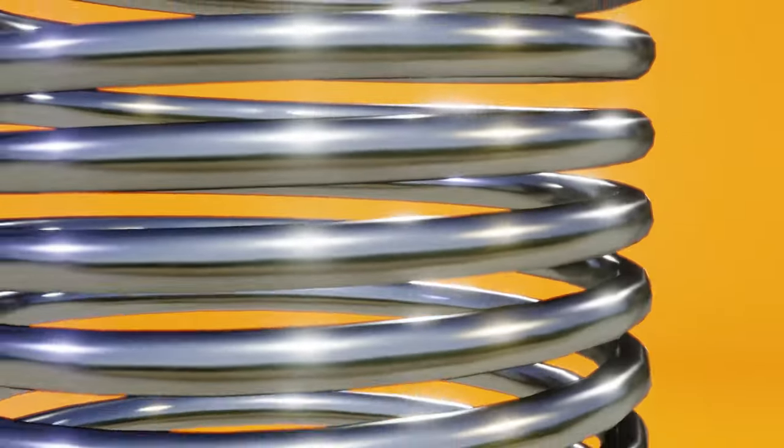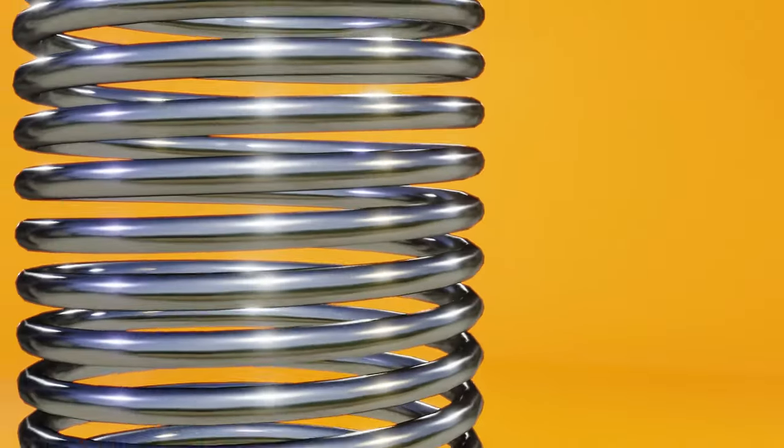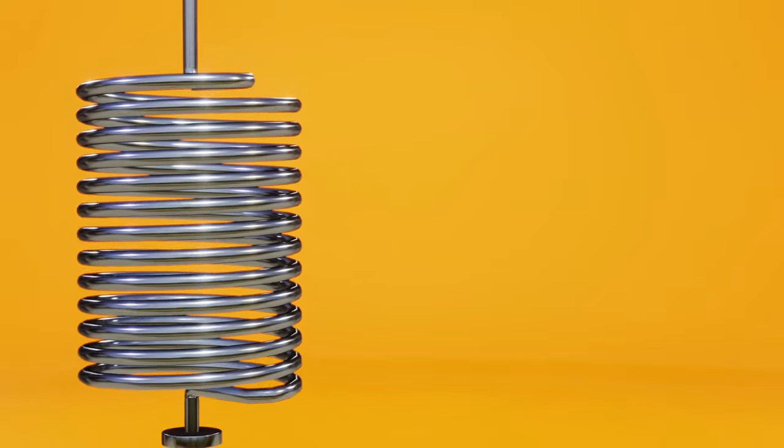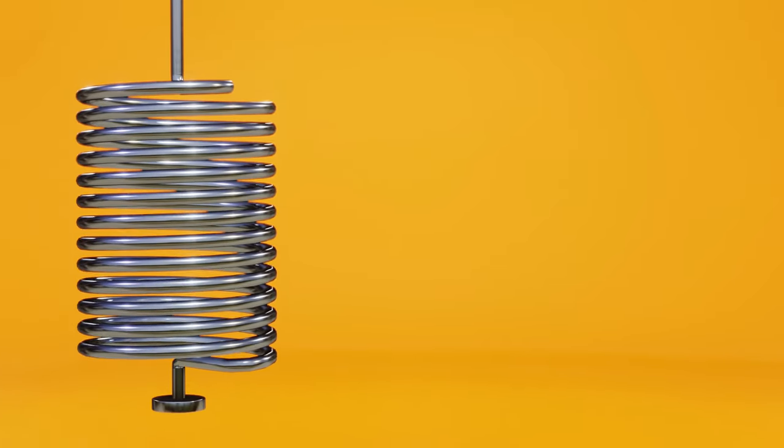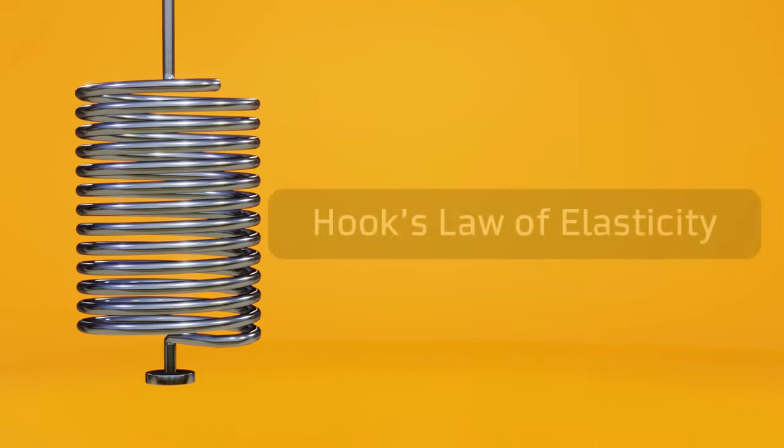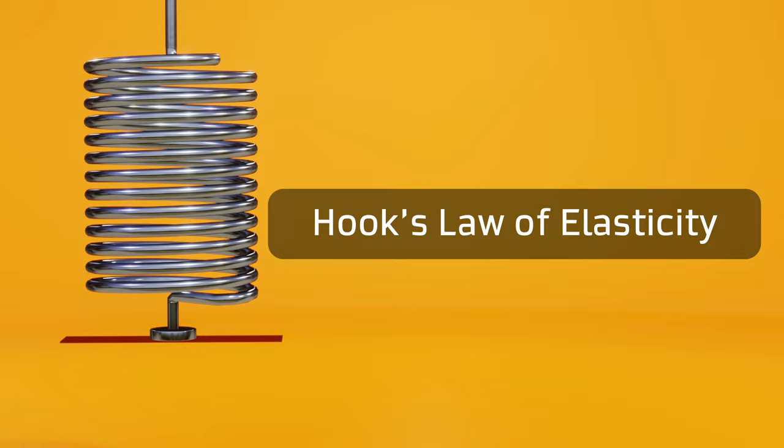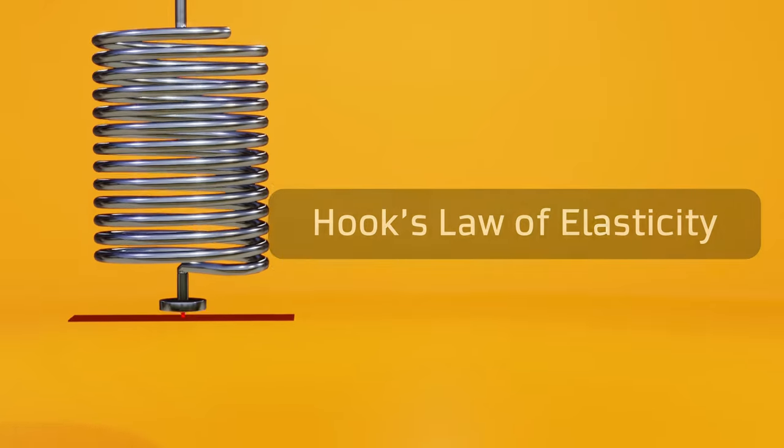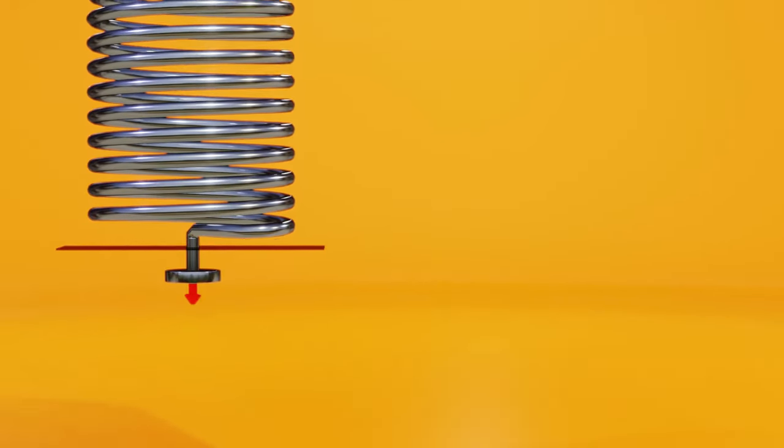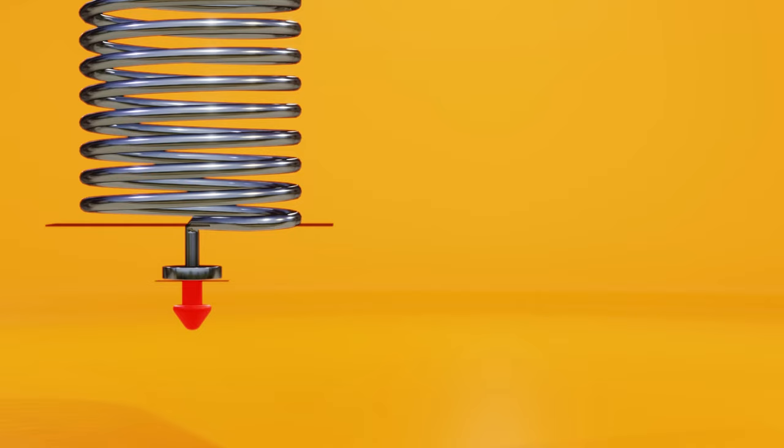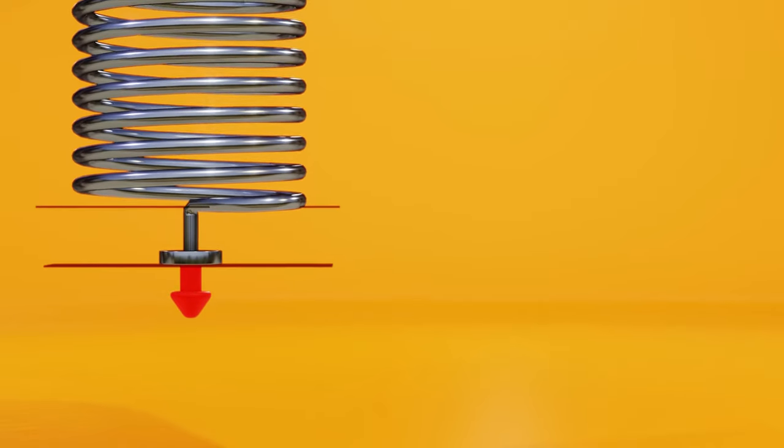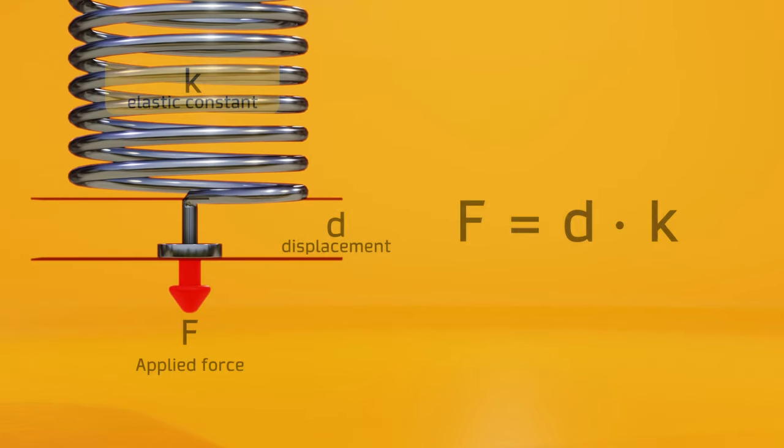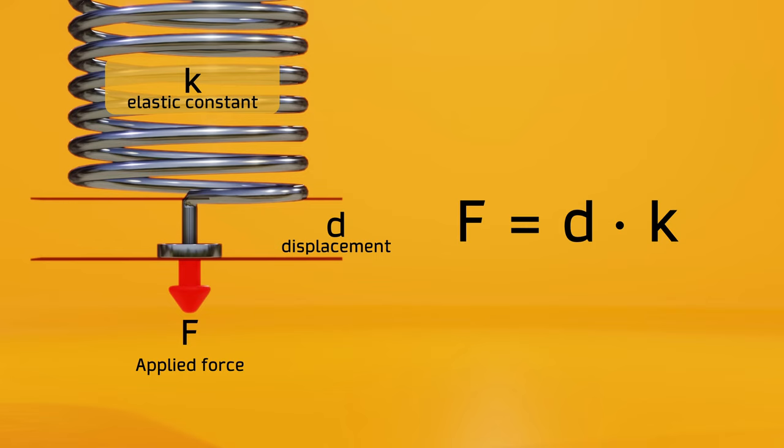Now that we know that there is a force on the mass, the next step is to know the magnitude of that force, and for this we will rely on Hooke's law of elasticity, which relates the compression or elongation of a spring with the force that is being applied to it. More specifically, it tells us that the applied force is directly proportional to the variation of its length multiplied by an elastic constant, the latter being a characteristic of the spring used, and, therefore, a previously known constant.